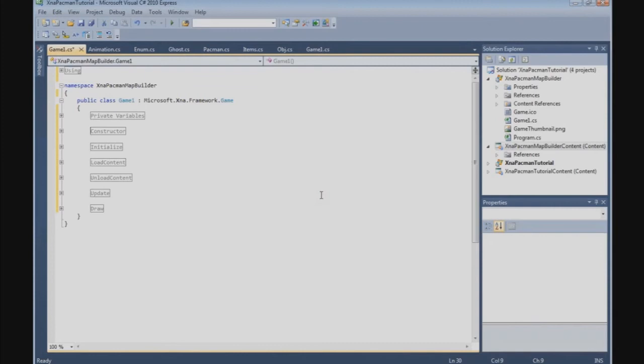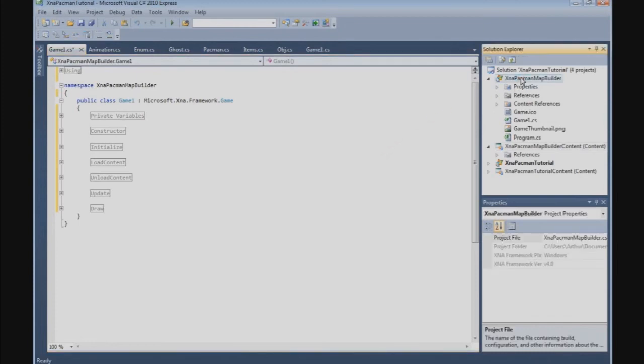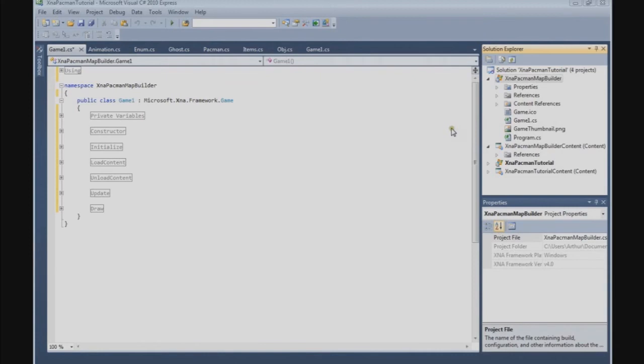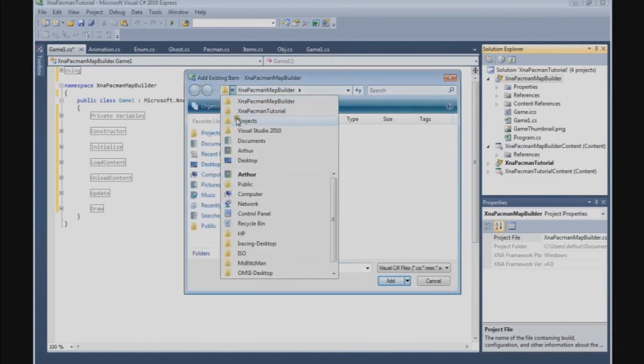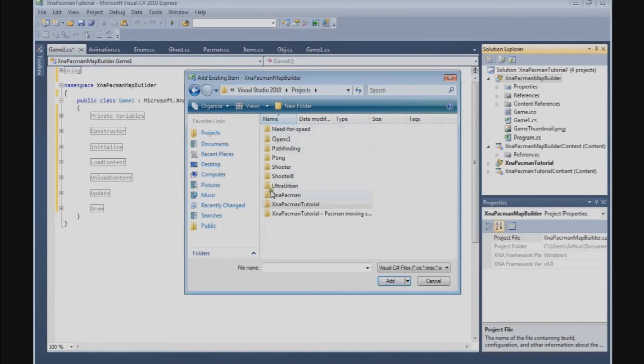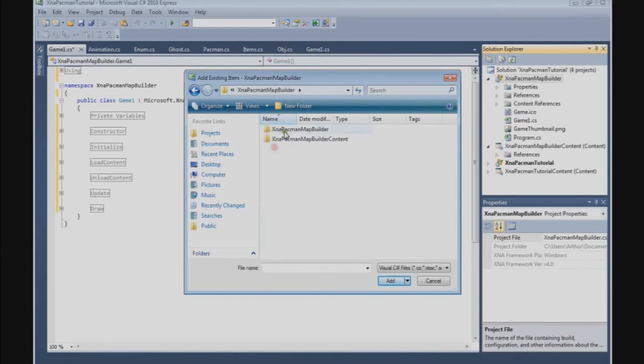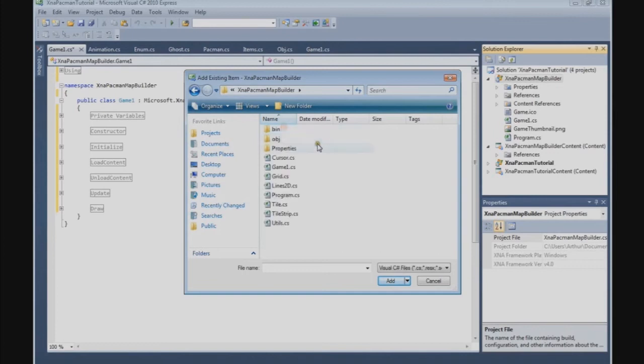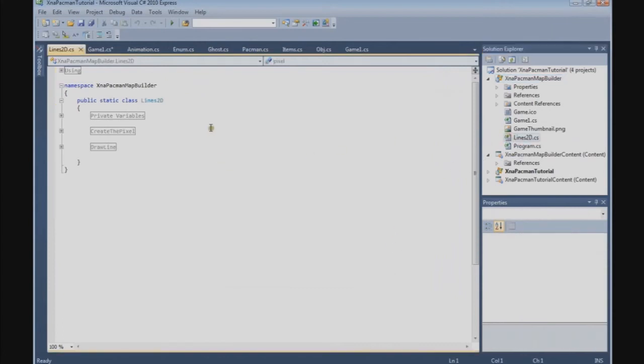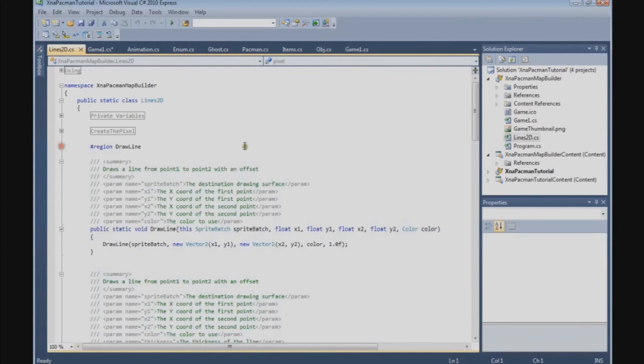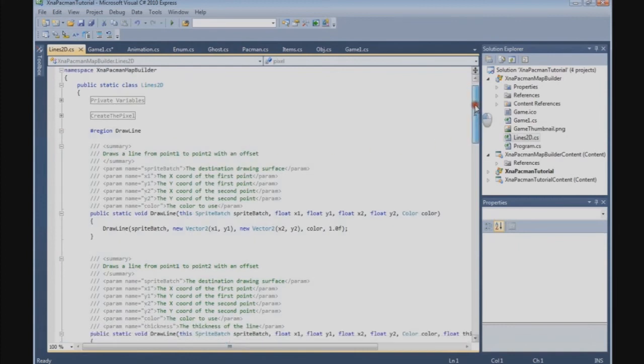And another thing I want to show you is you need to download the Lines2D.cs. The link's in the video description. When you've downloaded it and it's on your computer, you can add it to the project by clicking on the folder here and you're going to add an existing item. And then you can browse to the file. My file is already on the computer so I can go to the projects and it's just here, Lines2D.